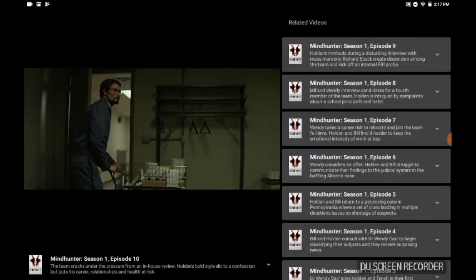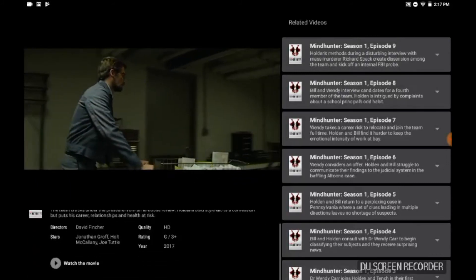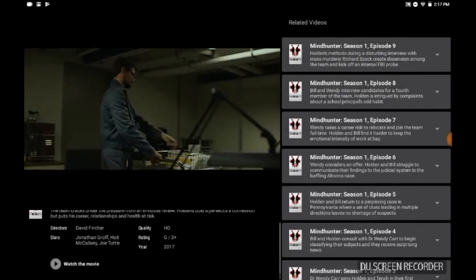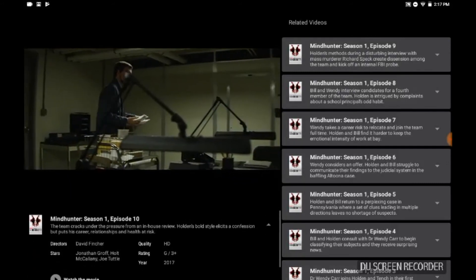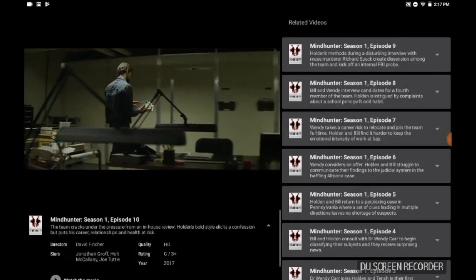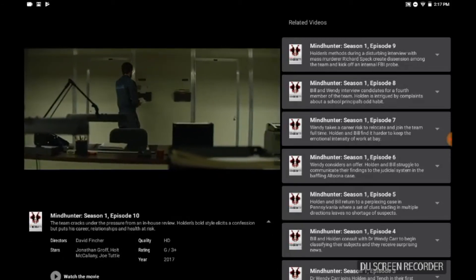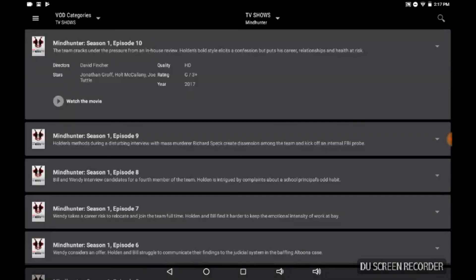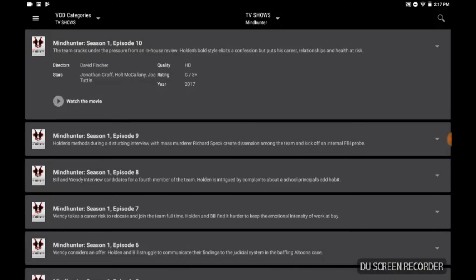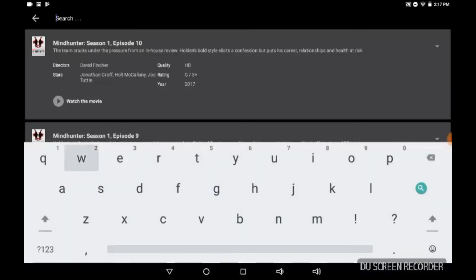And there's your Mindhunter, and you can full screen - boom - and there you go. And you get HD quality and it looks good.